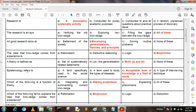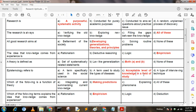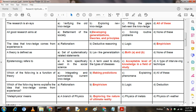Next question: Epistemology refers to — Option A: a term specially used in the social sciences; Option B: a term used to study type of disease; Option C: acceptable level of knowledge in a field of study; Option D: a type of interviewing technique. Here, option C is the correct answer: acceptable level of knowledge in a field of study.